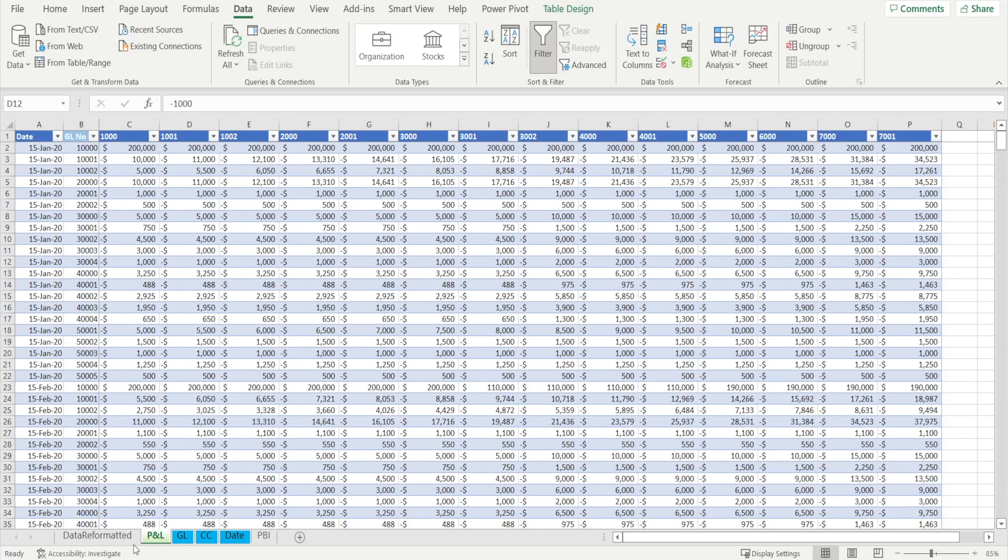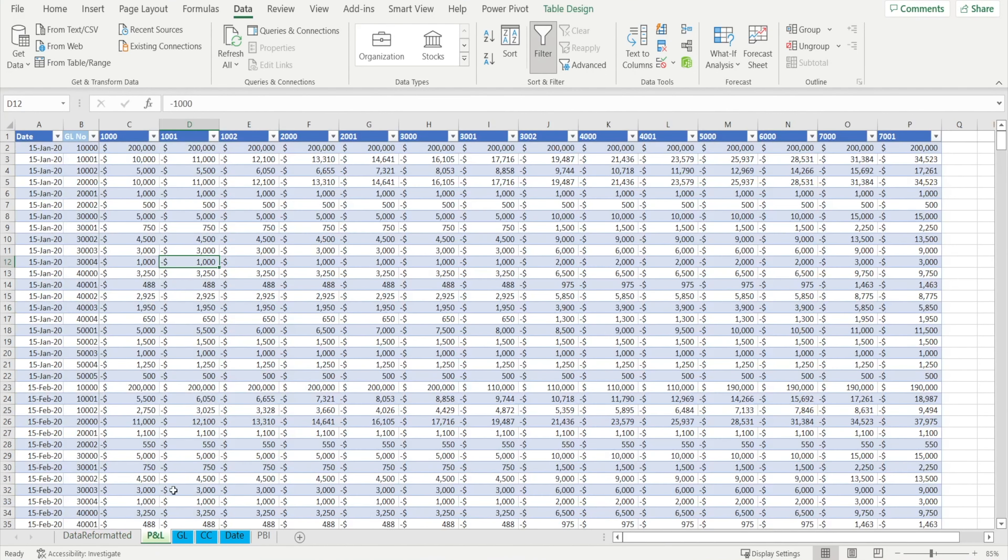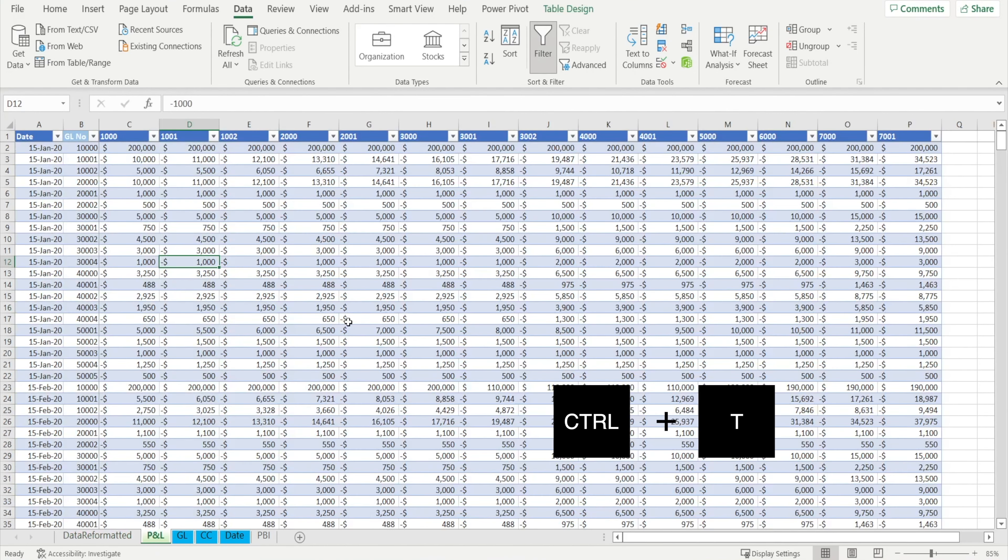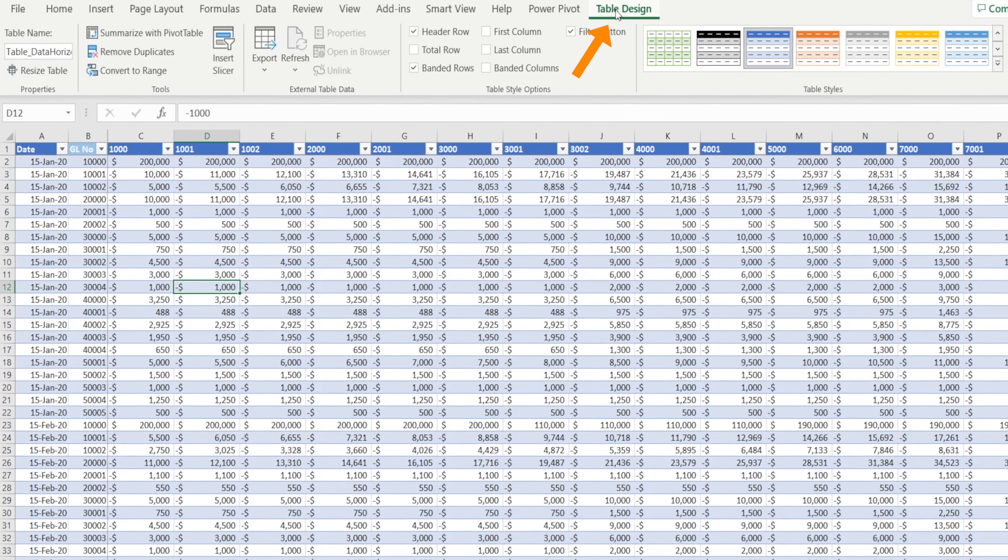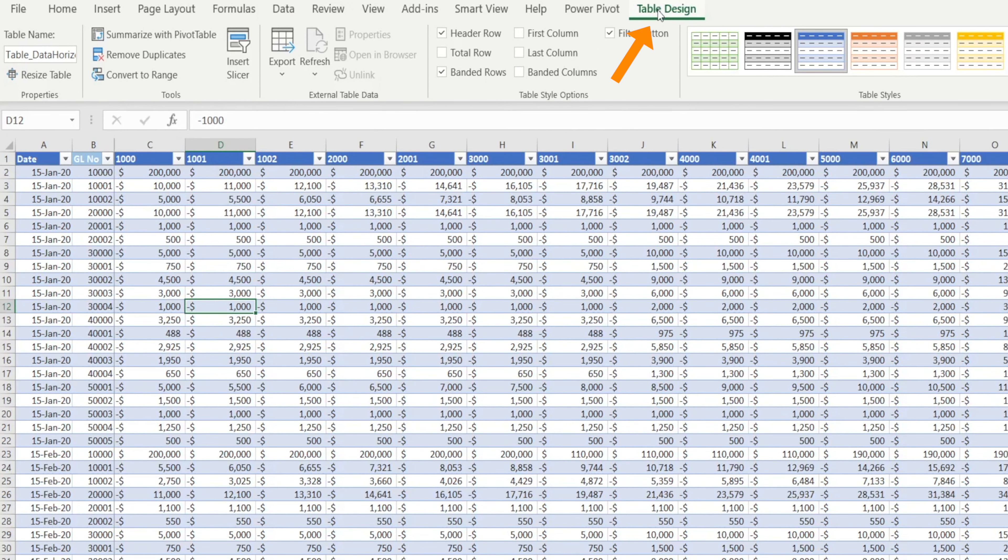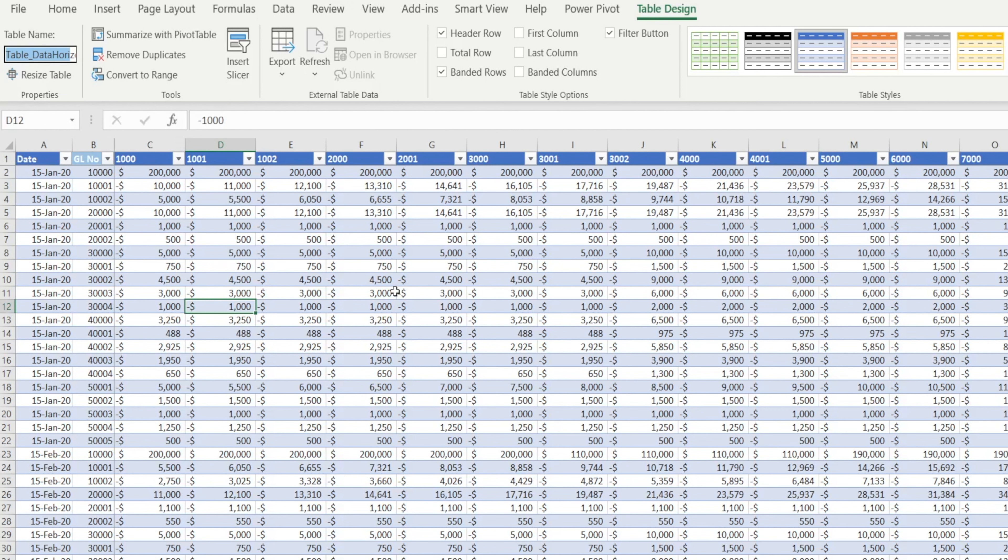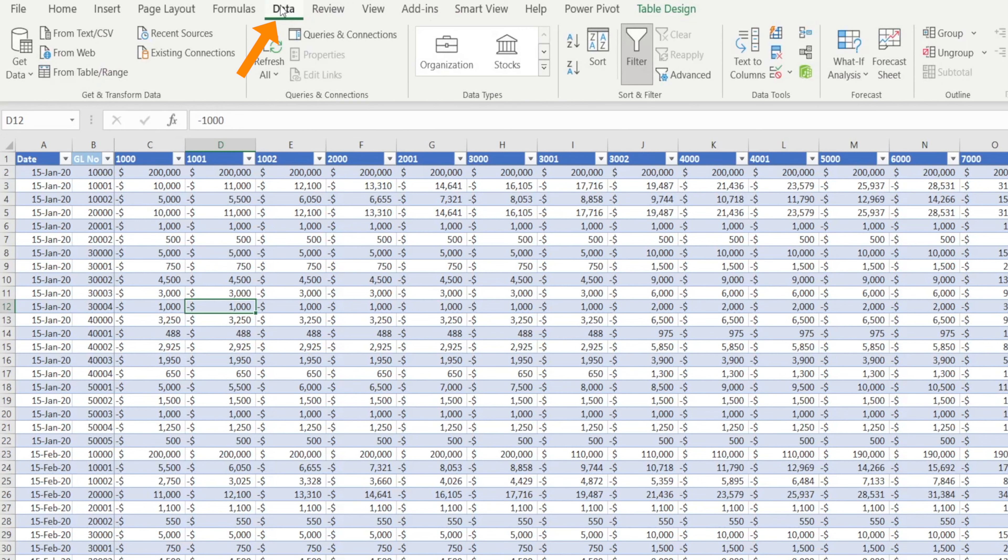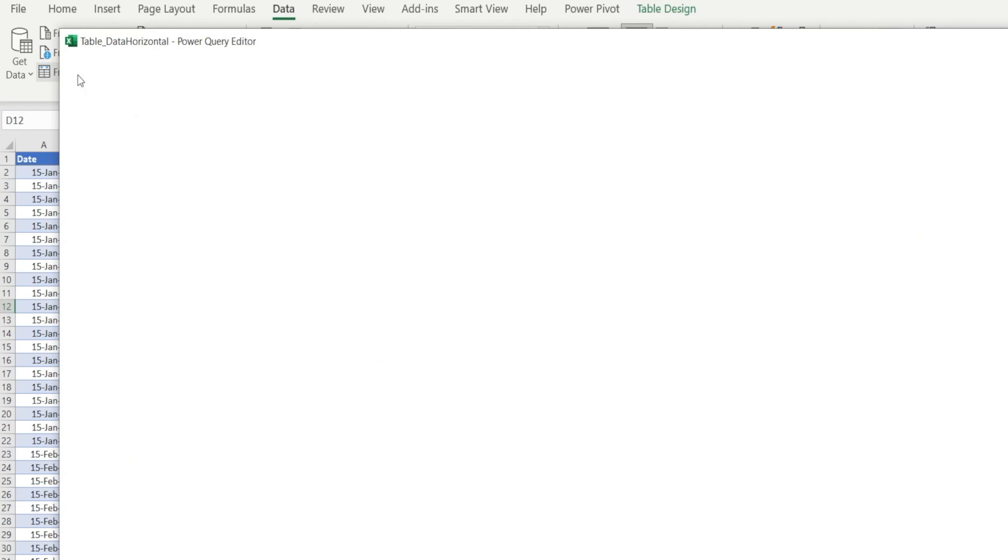How to transform this table into something that looks like this quickly and easily? Step one, press Ctrl T to format this table into table format. Once you have done that, hit table design and you should be able to see the table name in here. And if you want to, you can reformat or rename the table. Once you have done that, then hit data and click from table or range.